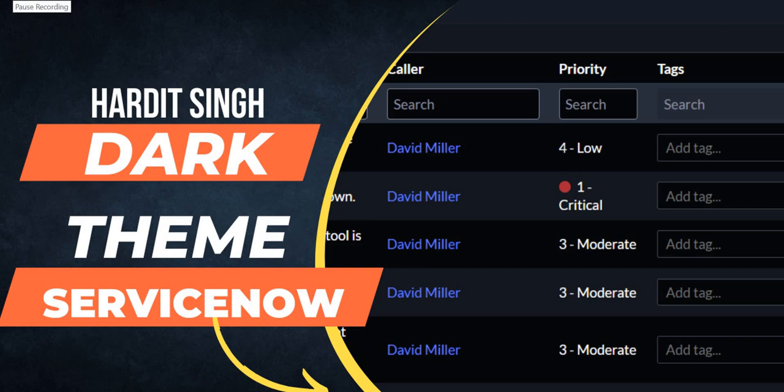Hello everyone. In this video we will see how we can activate dark theme on ServiceNow. This is a very interesting UI change which was brought in Tokyo.